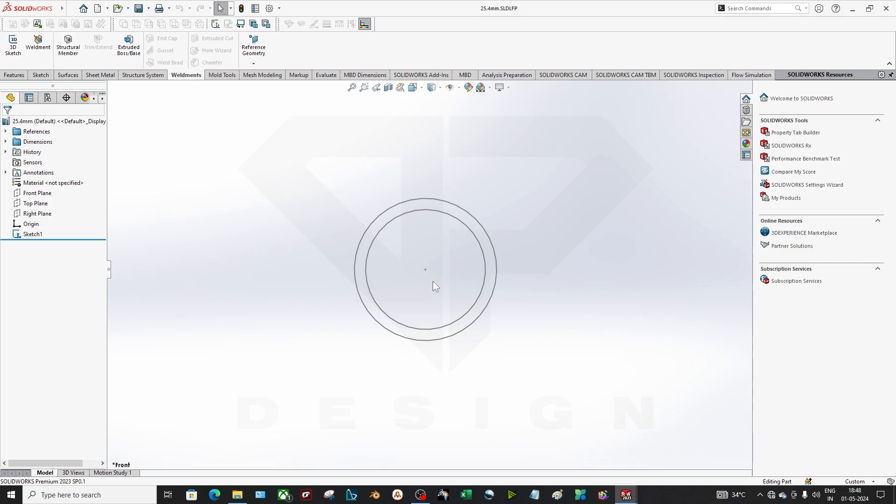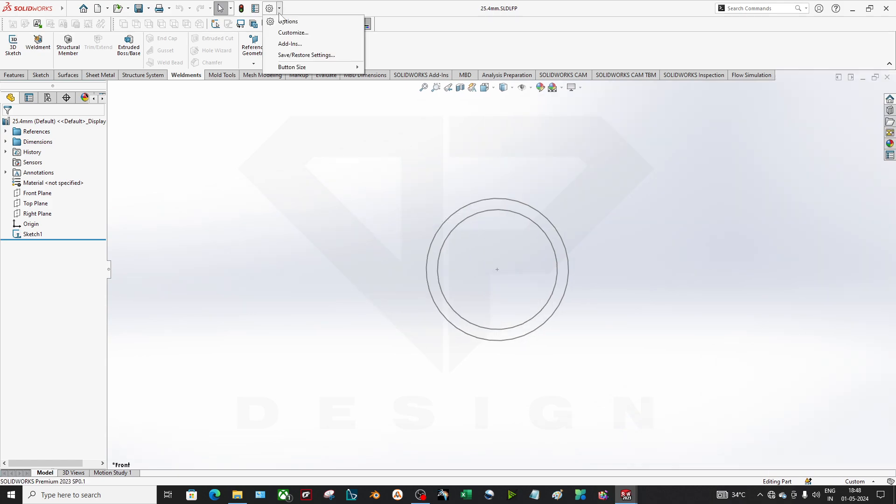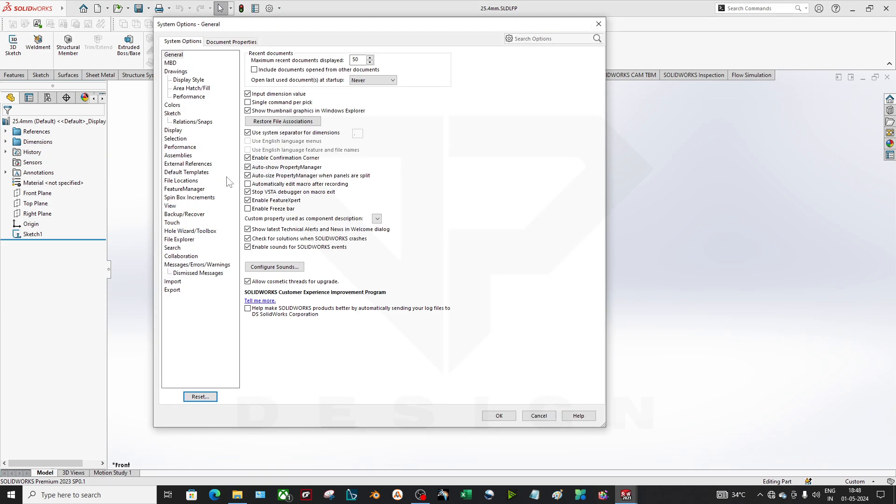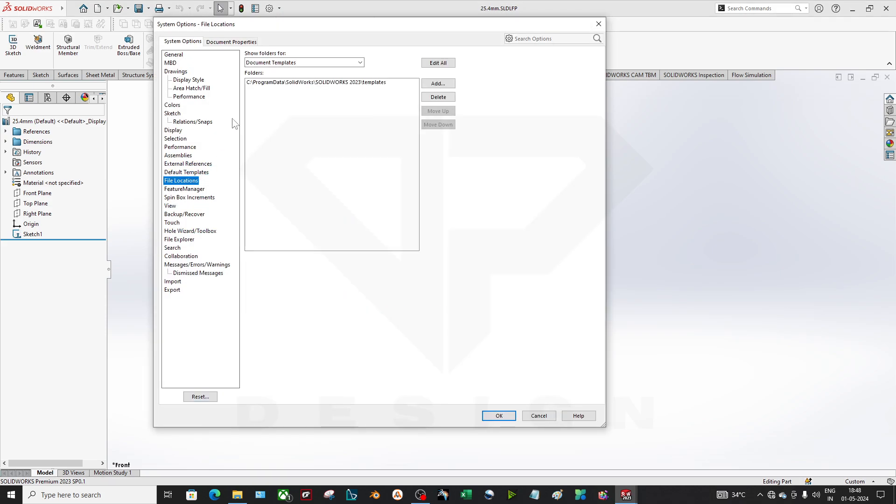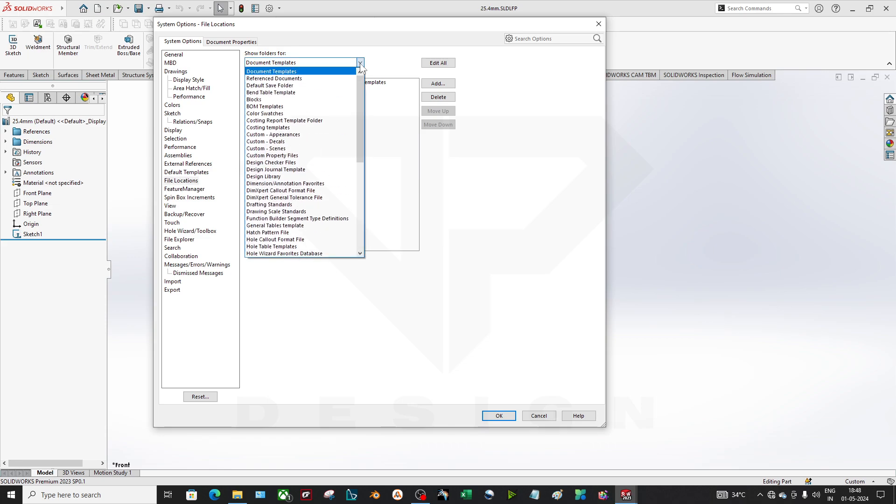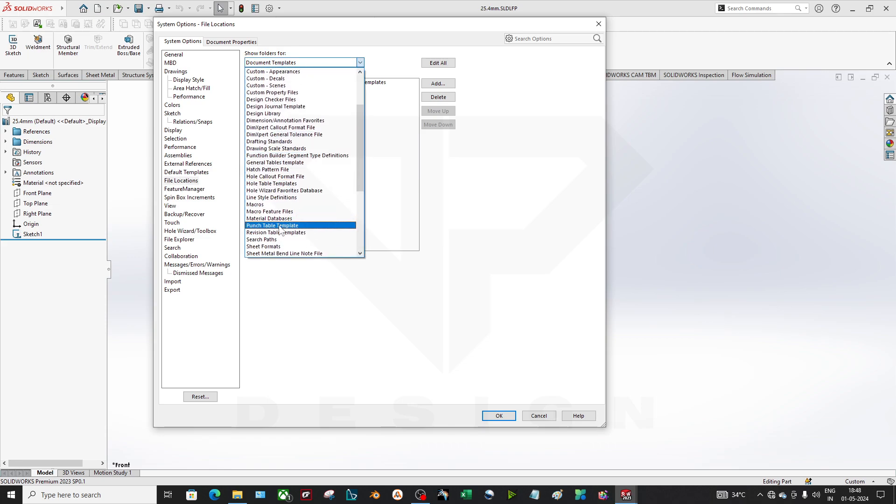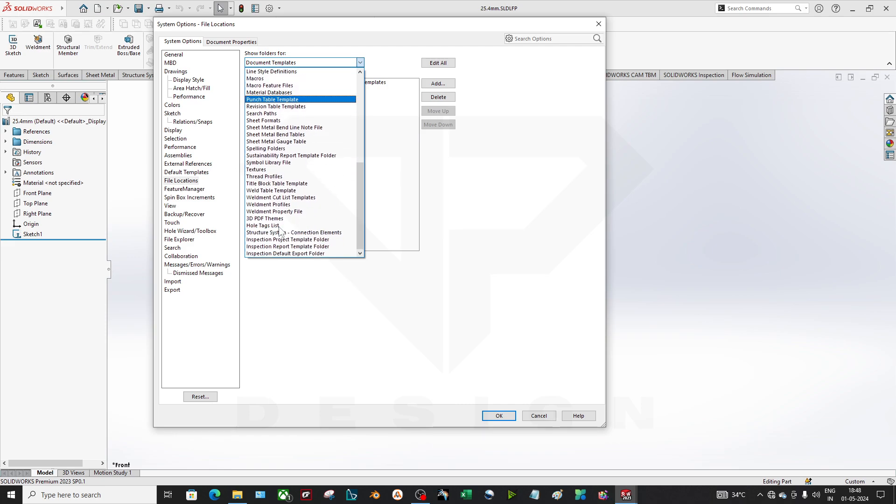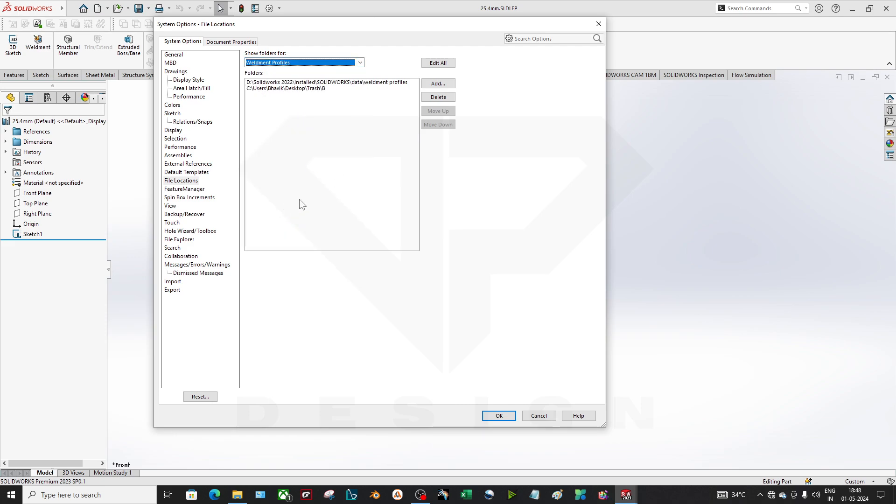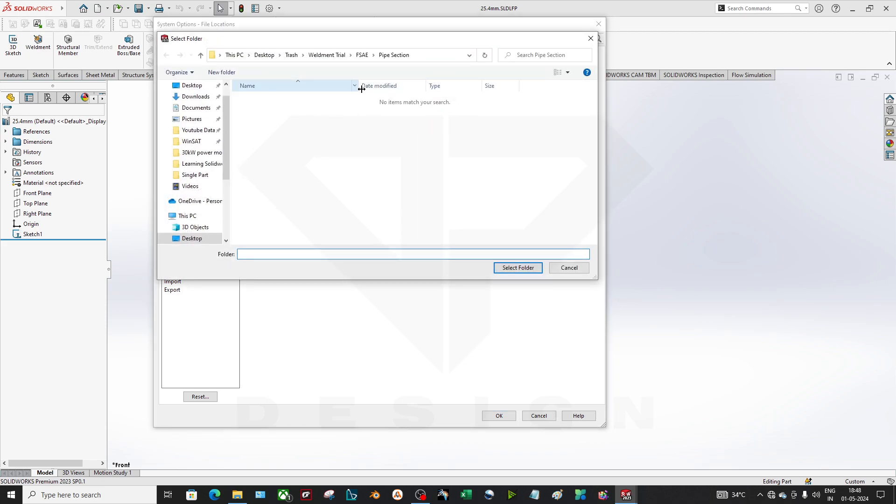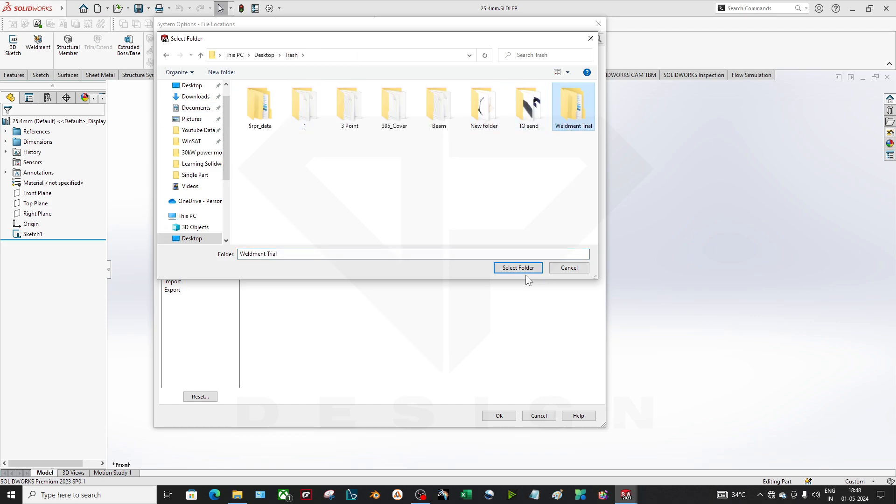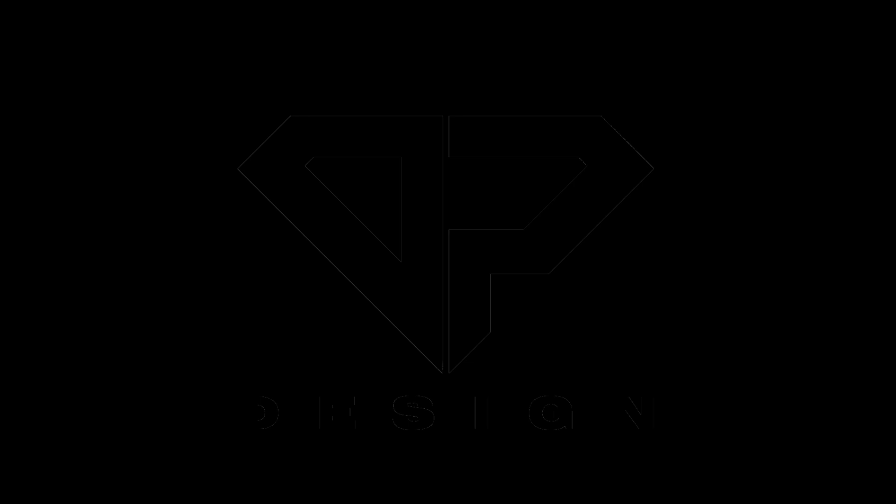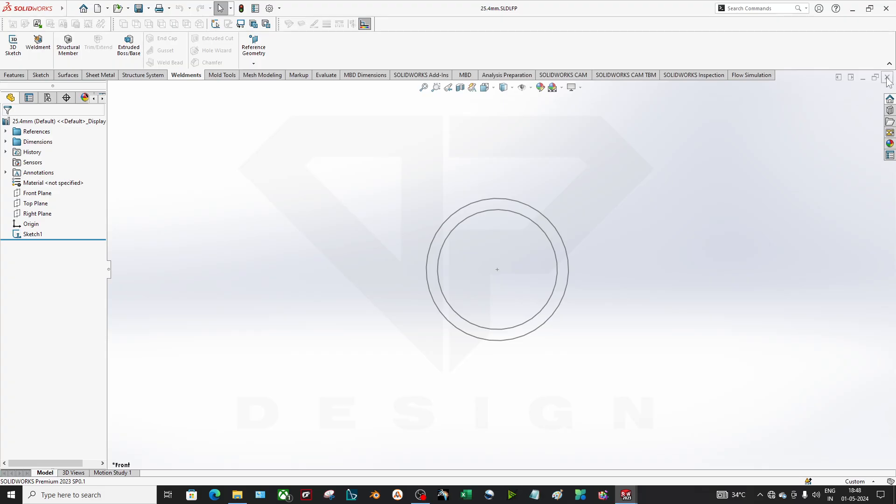Now to locate that folder, what should you have to do? I will go to the settings and go to the file location. In the file location, folders for the weldment profiles, search for the weldment profiles. And you have to add your folder over here - that trash. In the trash folder, weldment trial will be there. Select folder and press okay. Would you like to make the following changes? Yes, obviously yes. So it will ask permission. Okay, done. Permission granted.